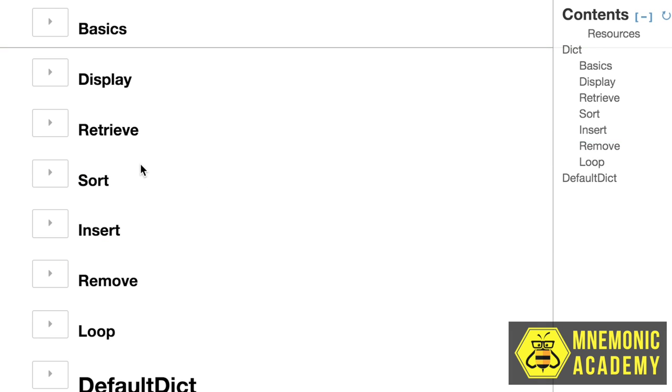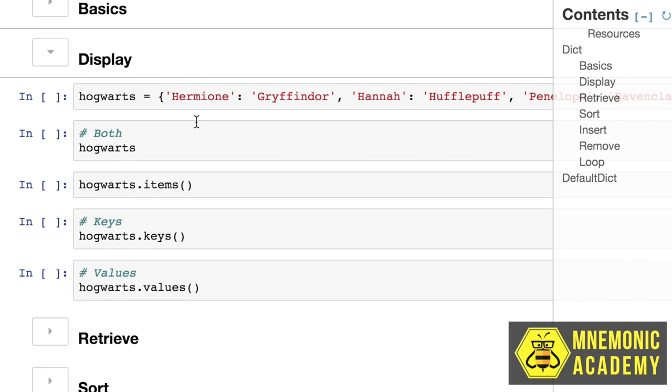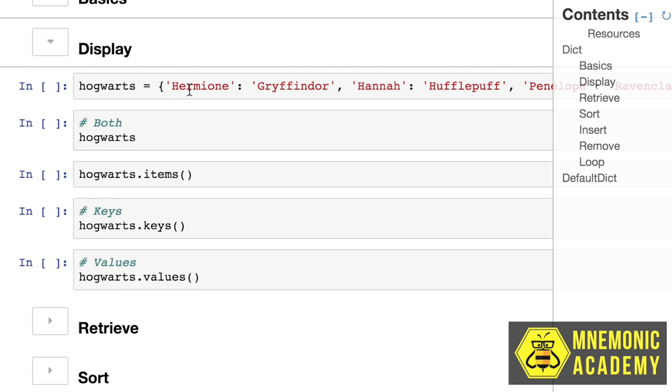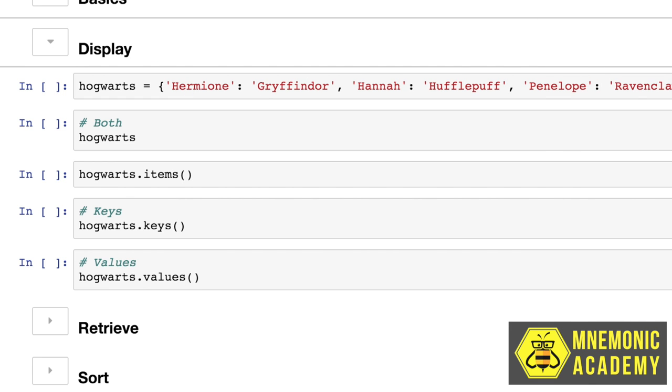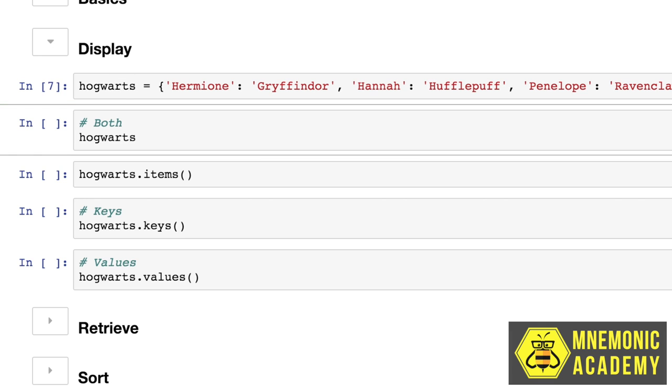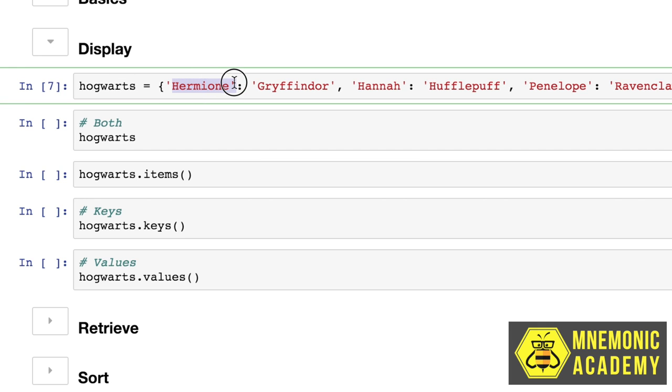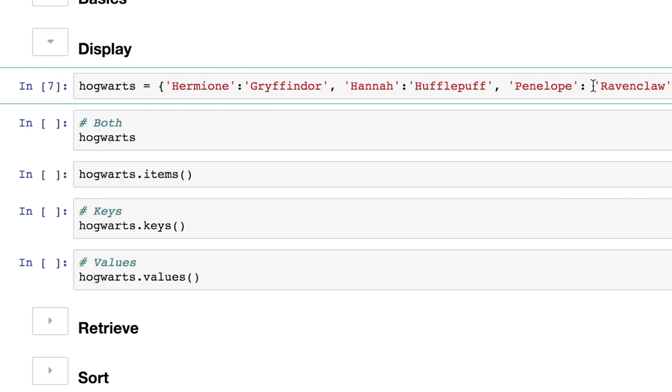Next, let's look at some ways we can display dictionaries. Because there's two elements, both the key and the value, there's a few different ways we can actually display them also. So let's start by making a dictionary that we can play around with. It's called Hogwarts and it has the names of some of the Harry Potter characters and then after the colon, it has the house that they belong to. Hermione is in Gryffindor and Hannah is at Hufflepuff and of course Penelope and Ravenclaw.